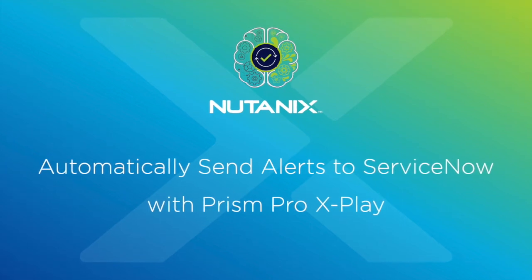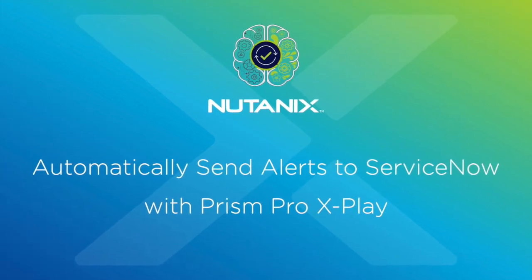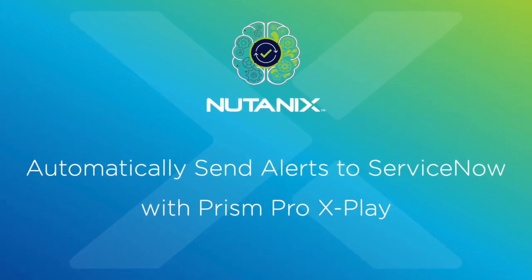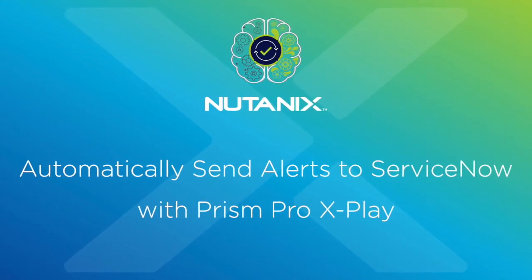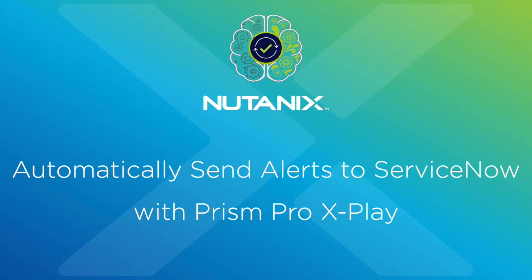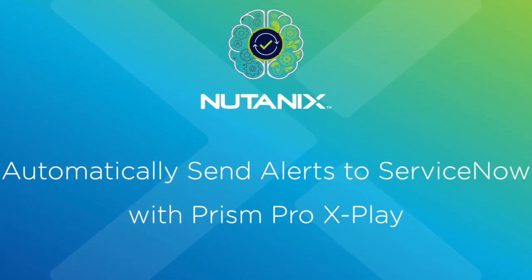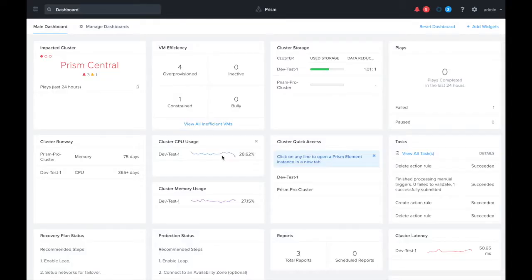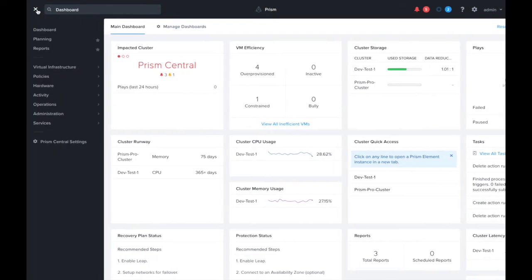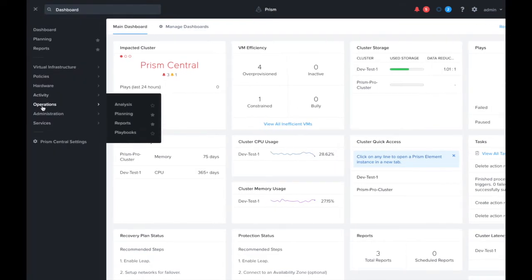Today I'm going to show you how to automatically send alerts to ServiceNow using Prism Pro's xPlay. Let's start from the Prism Central console. We need to navigate to playbooks, which is where we can set up the automation rules for xPlay.